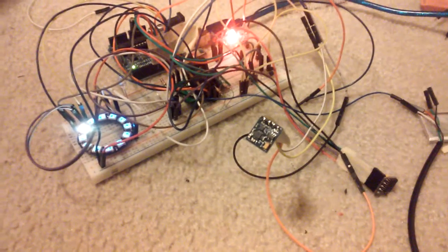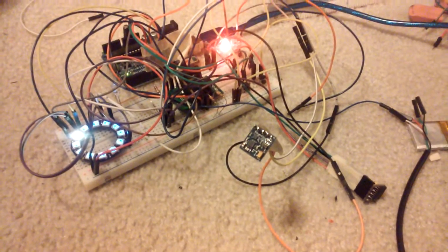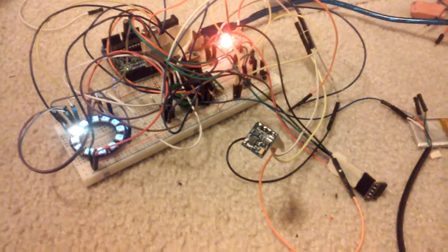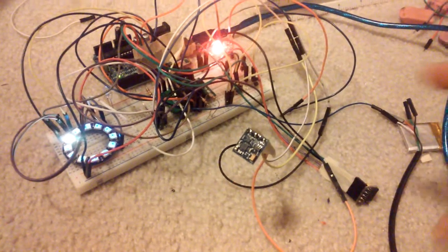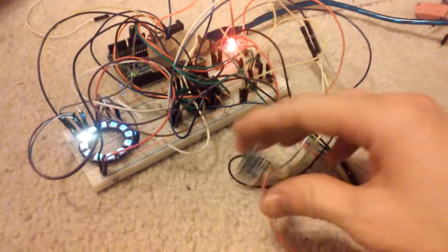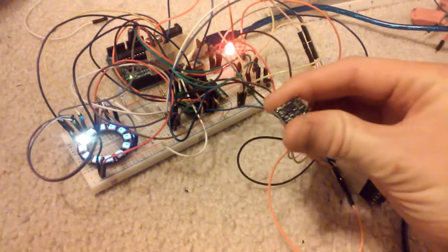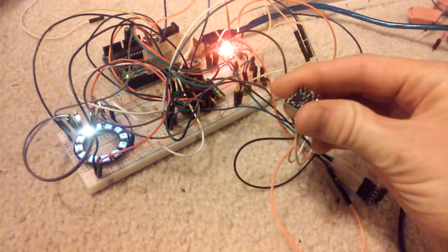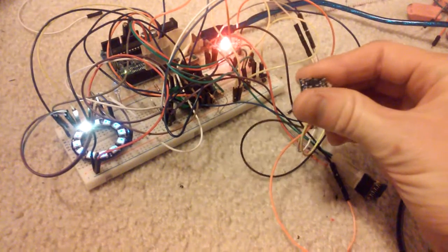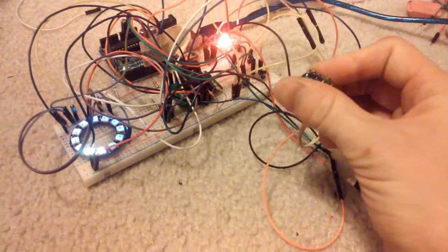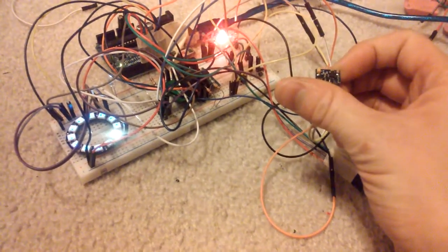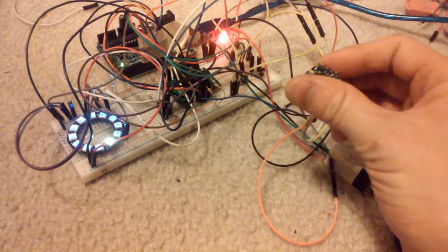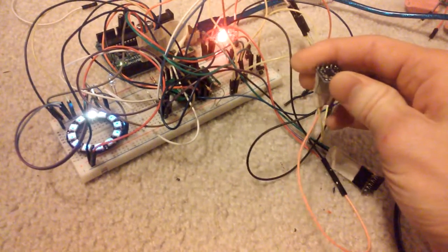Hello everybody, this is just another update on the GY-271 compass module for the Arduino. I'm messing around with this thing so I can get it to always point north. As you can see, the light is rotating as I'm rotating the compass module.